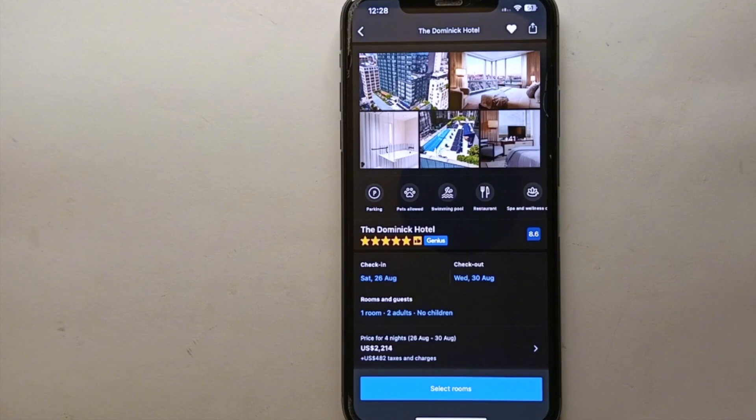So this was the easiest way I know to save places on Booking.com. If you know any other way of doing it, let me know in the comment section below. Also make sure to subscribe to the YouTube channel for more informative videos and updates — thank you for watching.